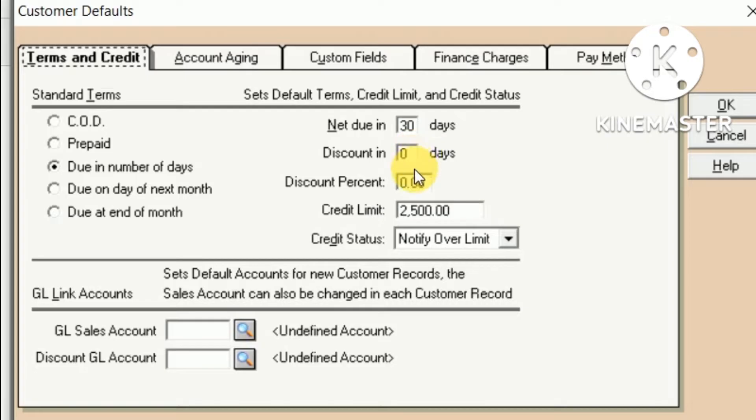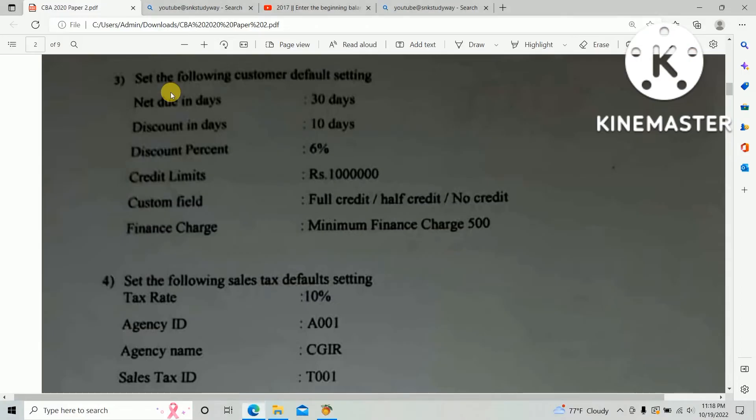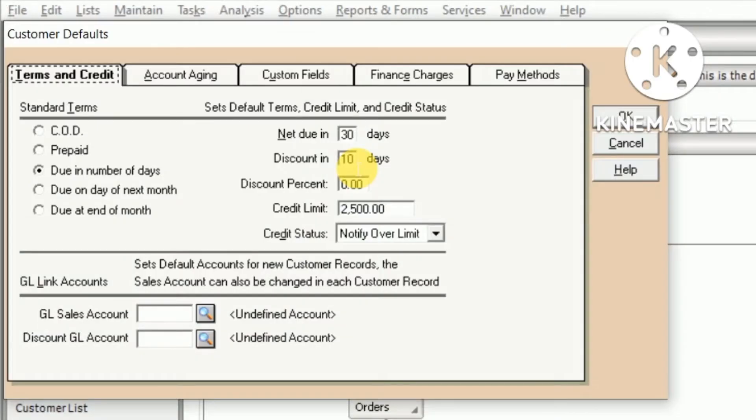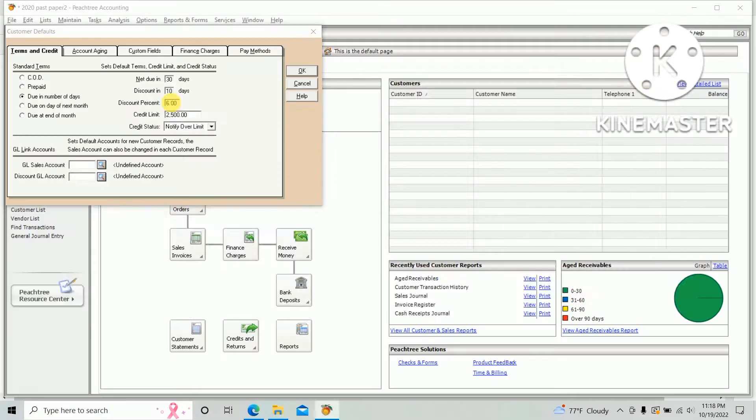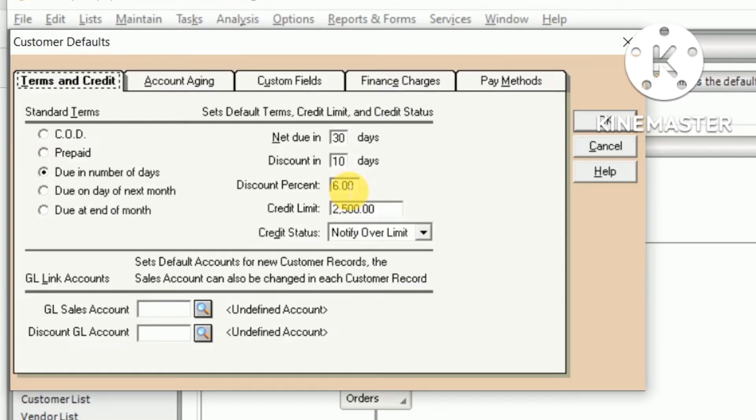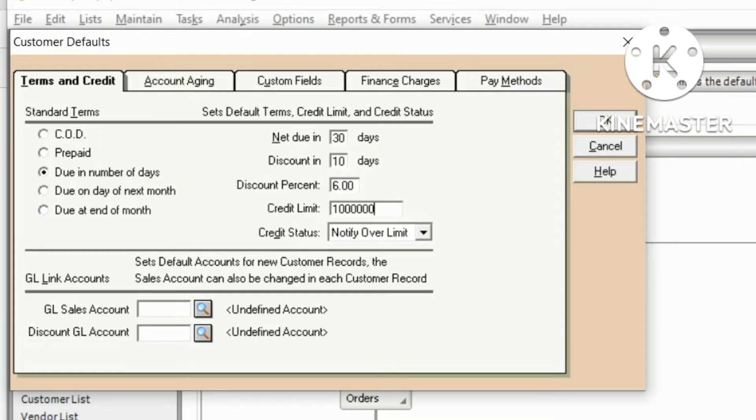Discount percentage: 6%. And credit limit: 1 million. So you need to change to 1 million as the credit limit.